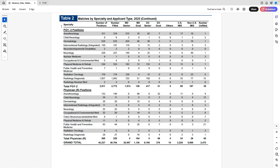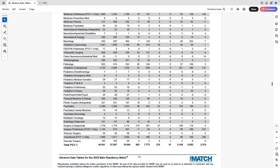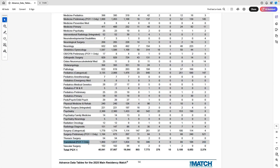Let's talk about PGY2 spots, since many people are unfamiliar with this route. For some specialties, you apply to a PGY1 year in one place and a PGY2 position in another — both at the same time. For example, if you match in March 2025, you secure a PGY1 spot starting July 2025 and a PGY2 spot starting July 2026, both confirmed simultaneously in March 2025.